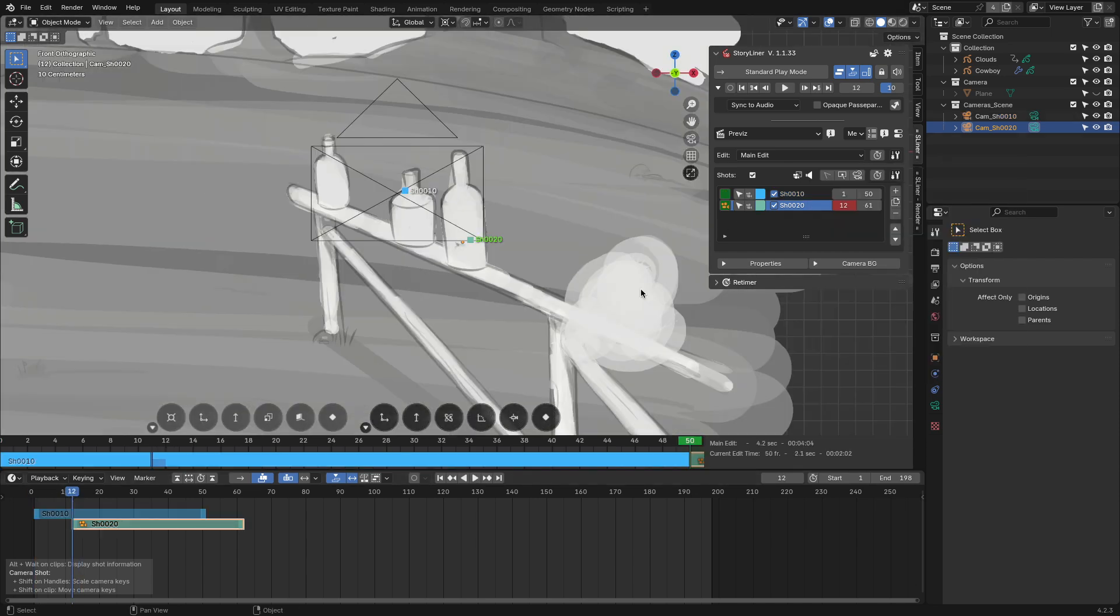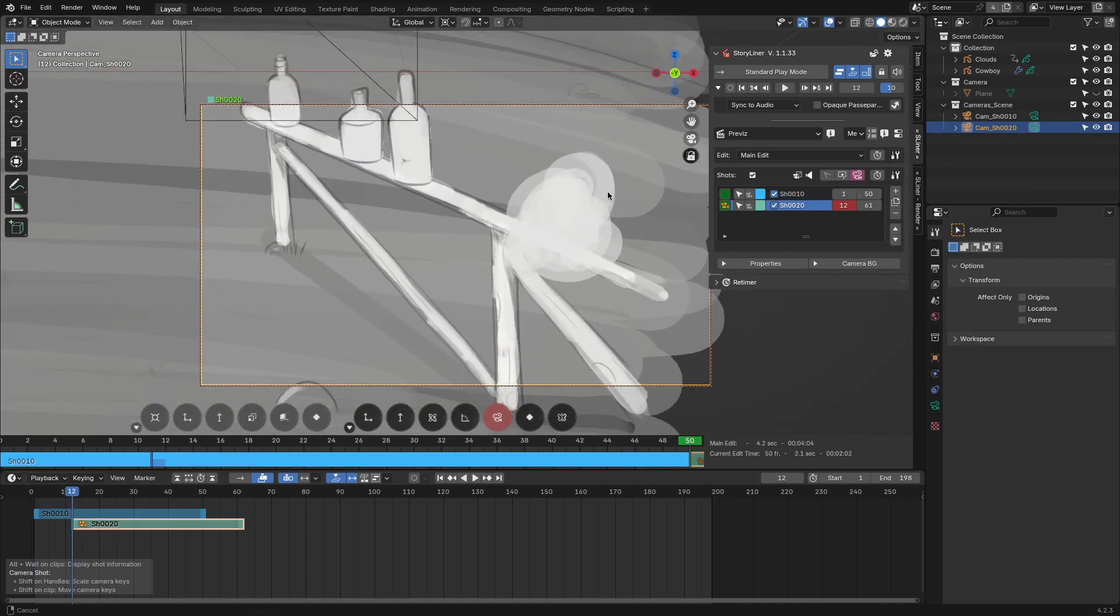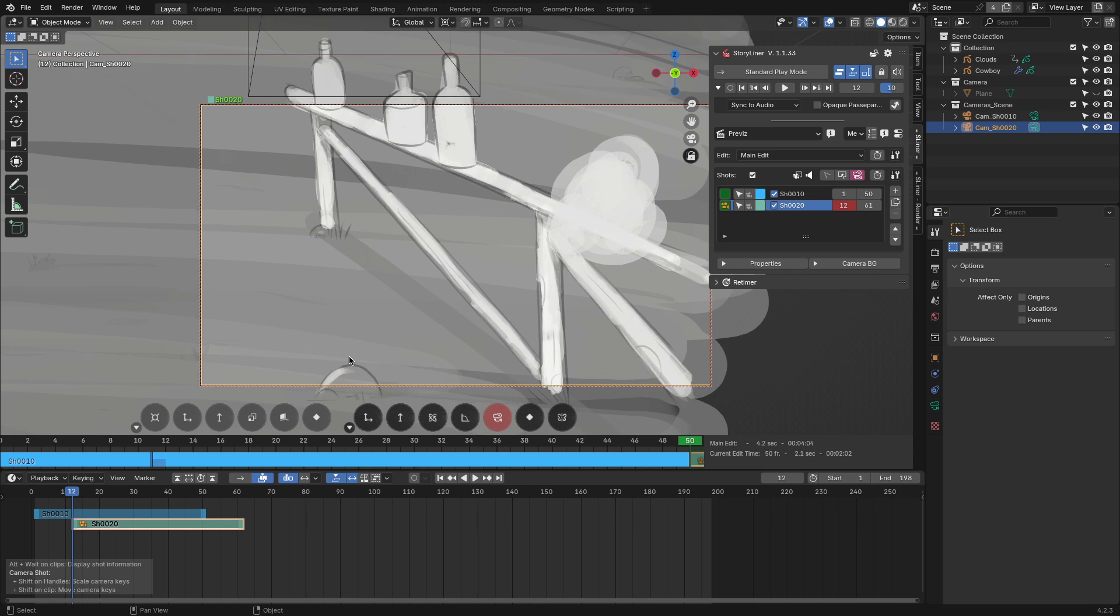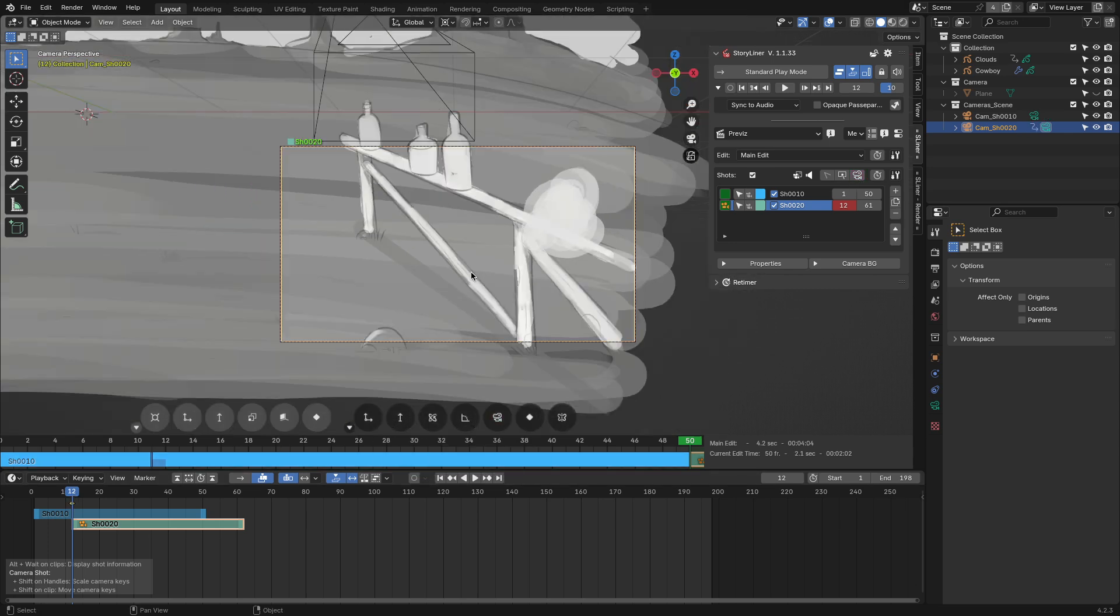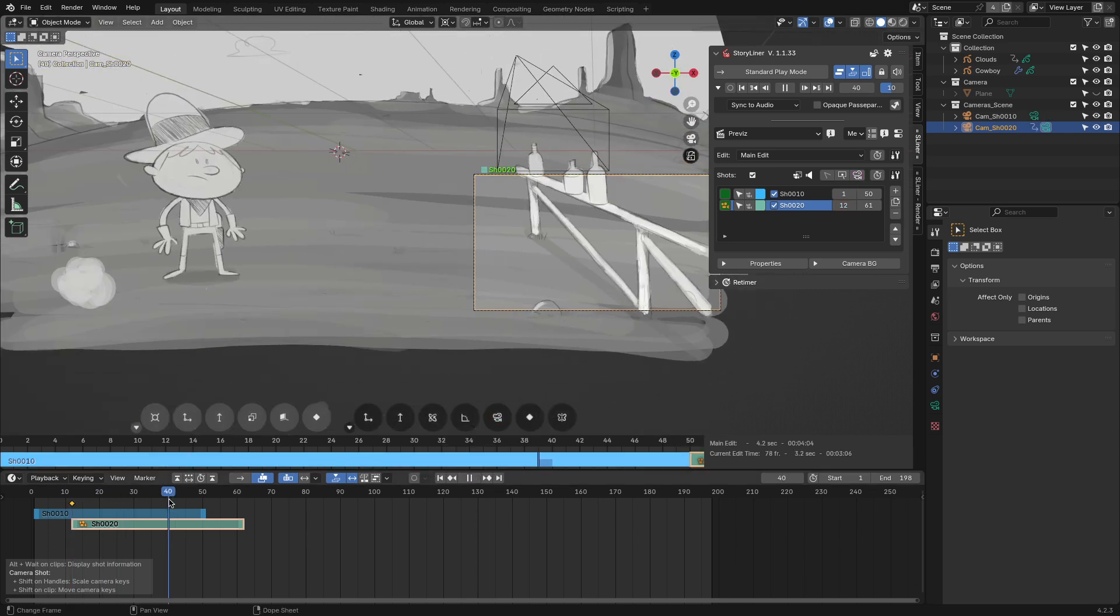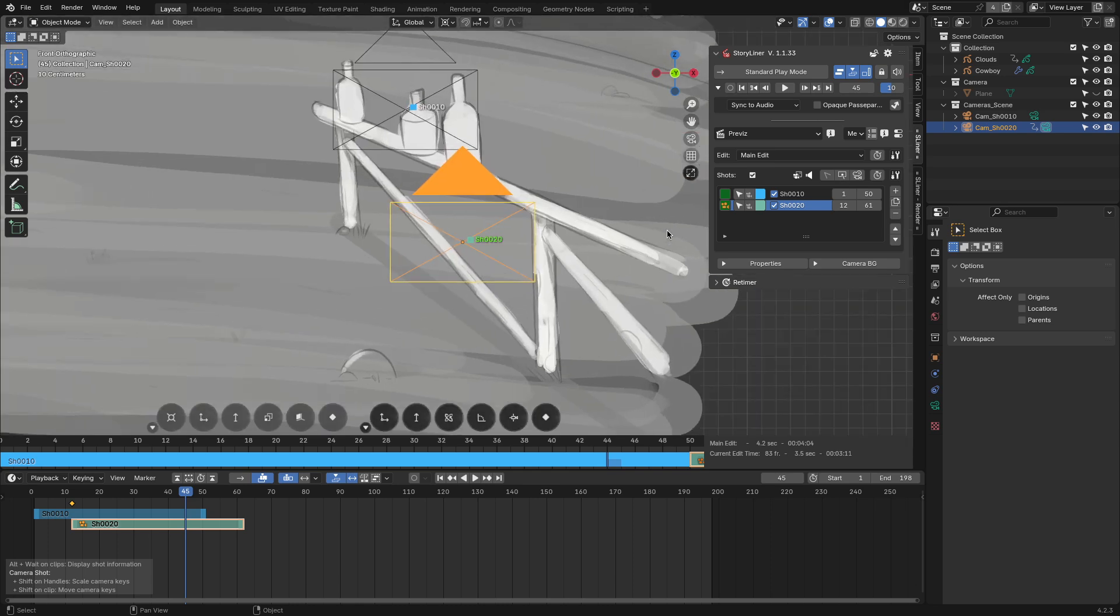Where the animation continues and you can add another shot, the add-on will then create a new camera focusing on that new zone. You can do this as much as you would like.